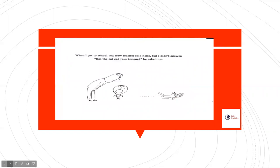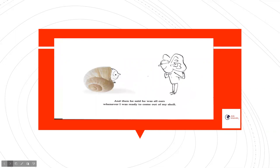When I got to school, my new teacher said hello, but I didn't answer. Has the cat got your tongue, he asked me. And then he said he was all ears whenever I was ready to come out of my shell.